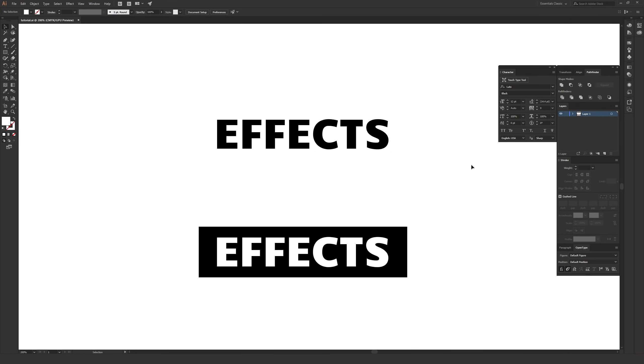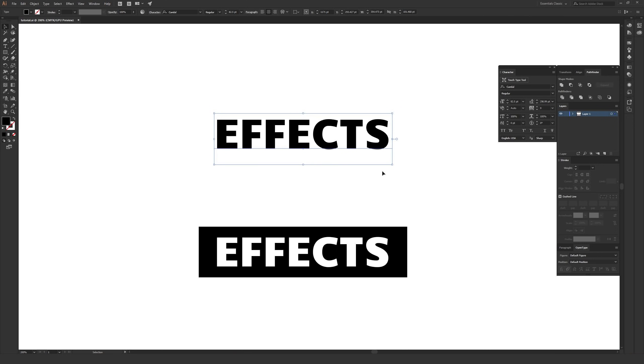For this video, we're going to be using type, and in this case, it's live type, so you can still make changes to it after you apply these effects. But if you want to use it on shapes or something similar, it works exactly the same on those.